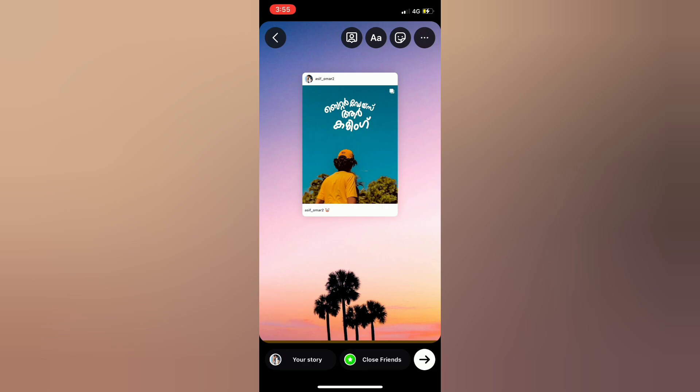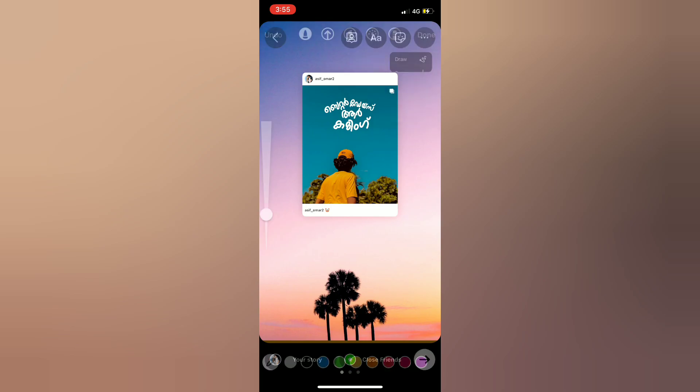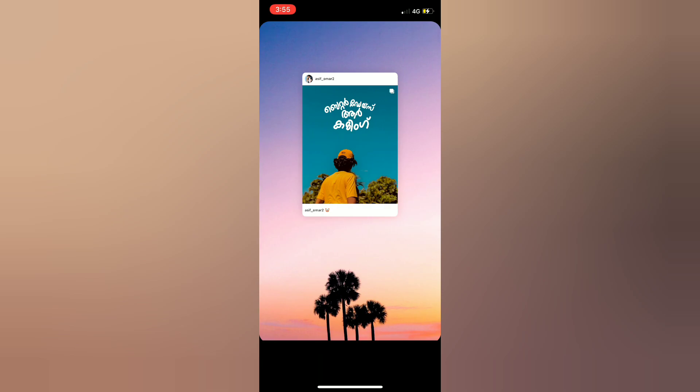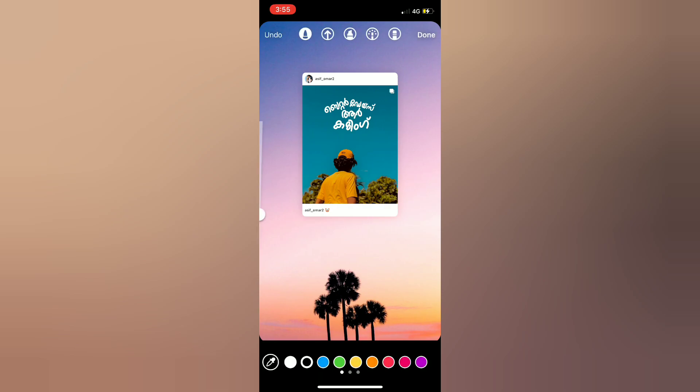You can select a draw tool in the drawing tool. You can press the pencil color on the screen. You can press the back area on the screen. There is a gap there.